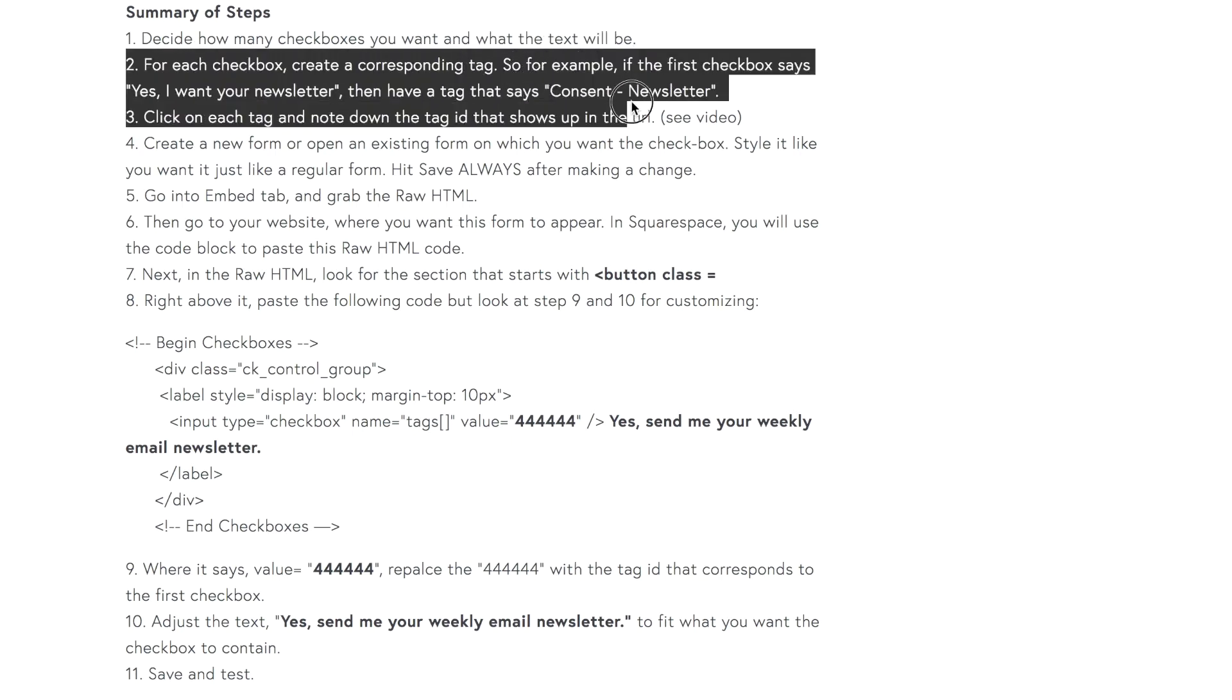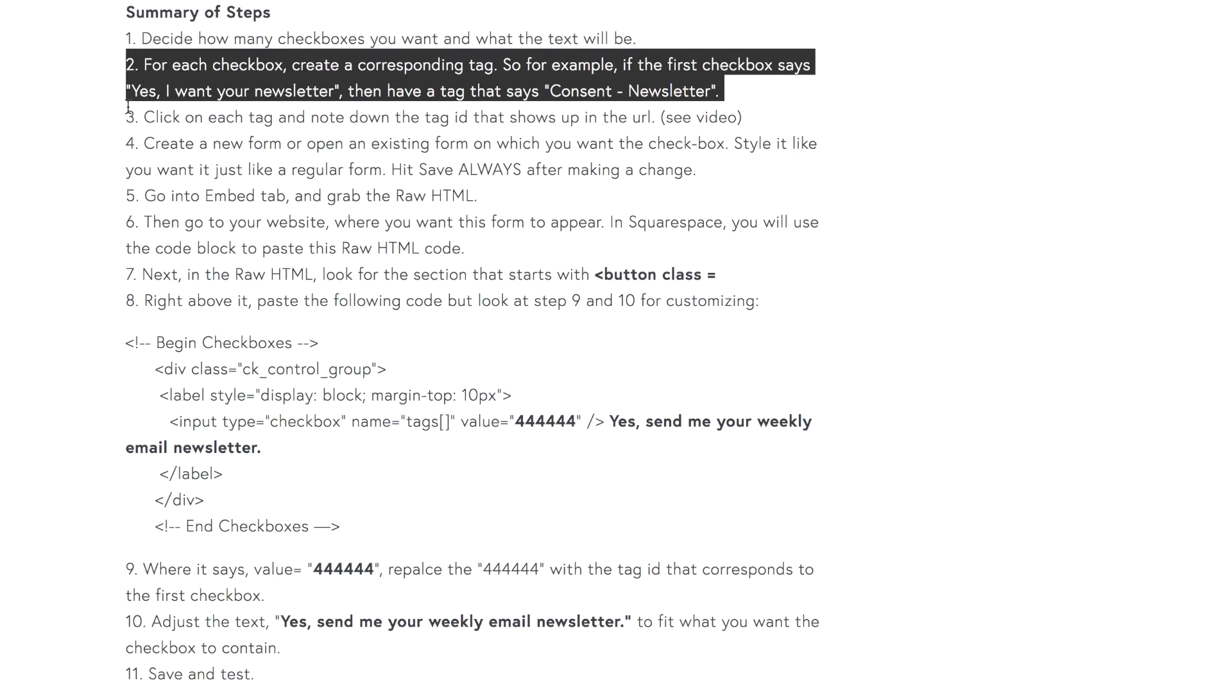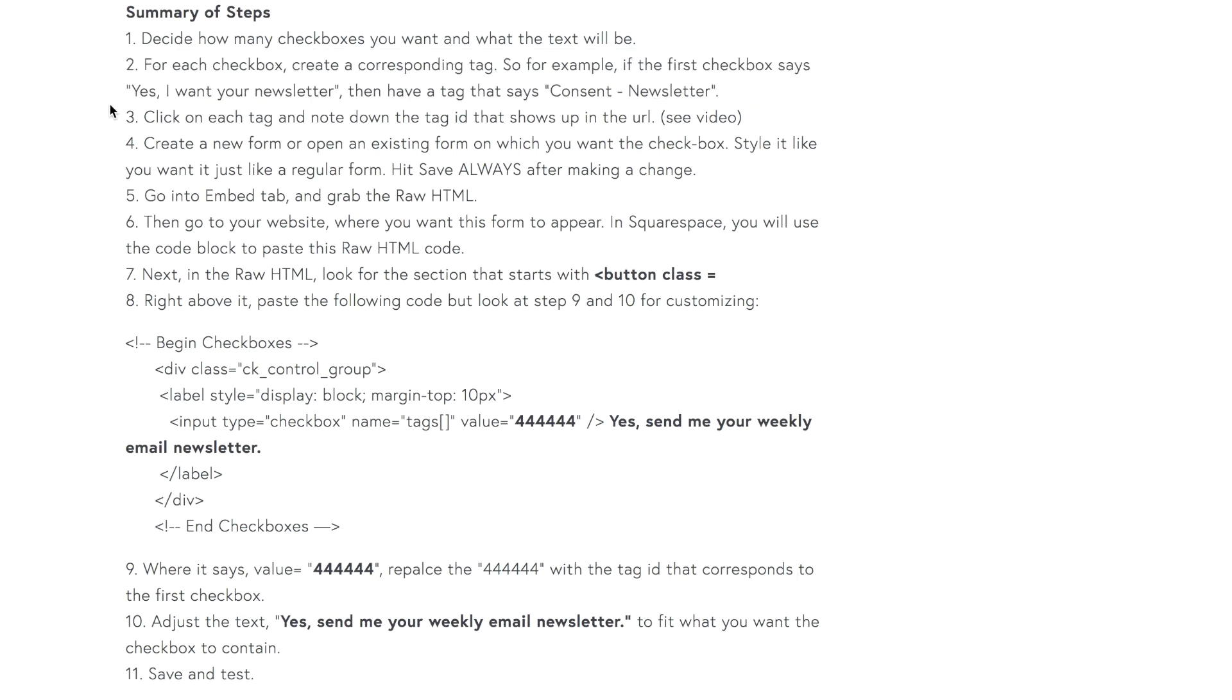What you need to do is to identify clearly in your records, in your system, what tag the person will get when they checkmark, when they click yes to that particular checkbox. So in my example, I'm giving people the choice, yes, I want your newsletter. Once they click on that checkbox, ConvertKit will give them the tag, consent newsletter. And you can really have the tag say whatever you need it to say in order to identify this particular checkbox.